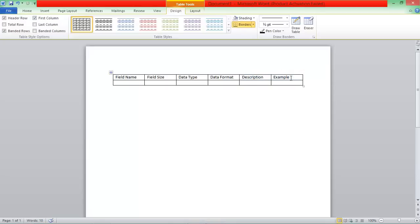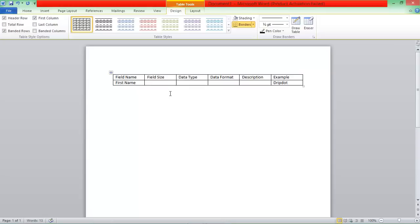So I'll just go through a quick one now for you guys. So this field name, we could write first name. So we'll start off with an example. So we'll go Dripto. You know, because we're funny. I'm kidding.